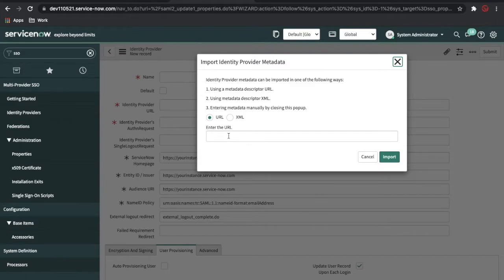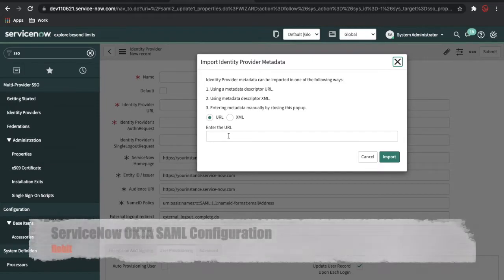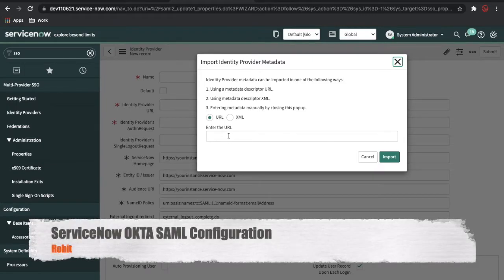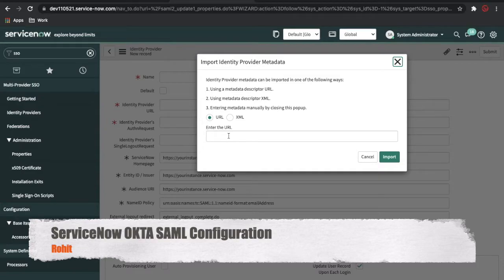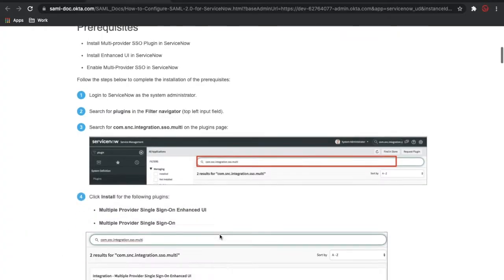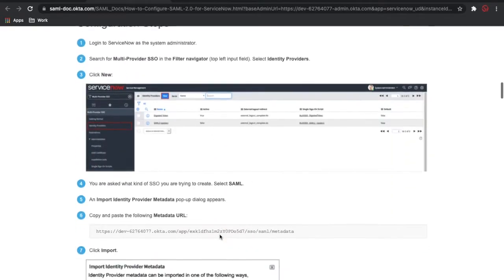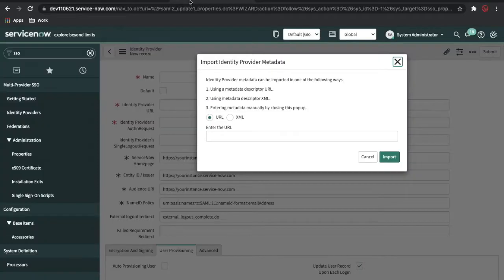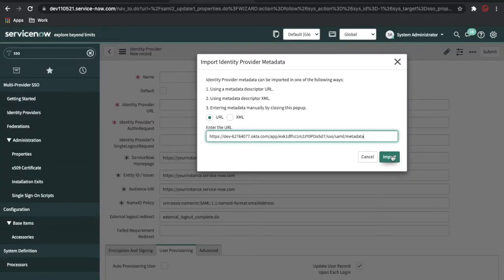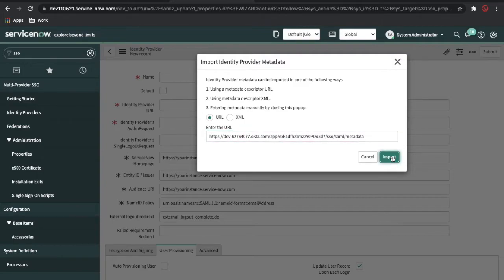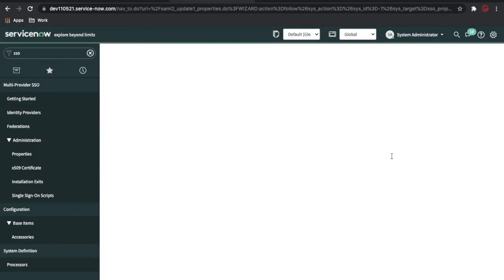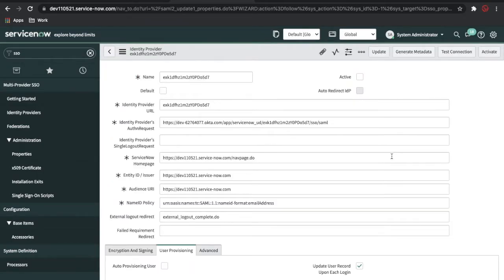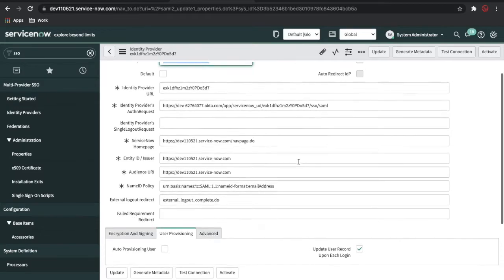Who will provide the URL? This URL will be provided by the actual service provider. In our case, the service provider is Okta. So we will go to this documentation. If you scroll down, there will be an auto-generated URL. You copy that URL and go back to Identity Provider and simply click Import.